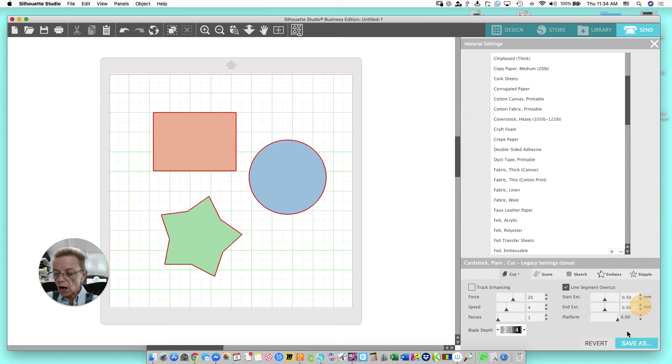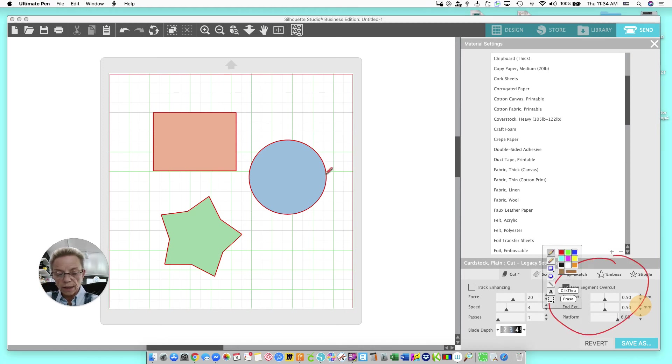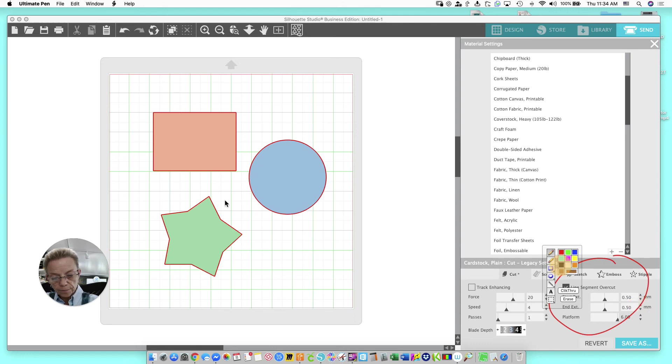Now, when your software cuts and when your blade goes in, it's going to come over here and do a really clean corner cut.